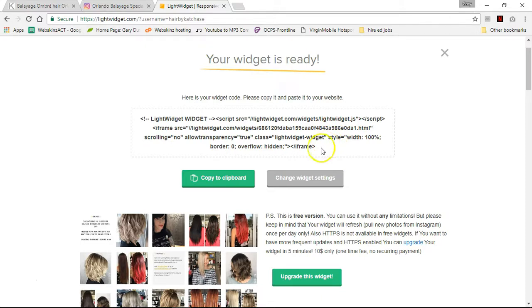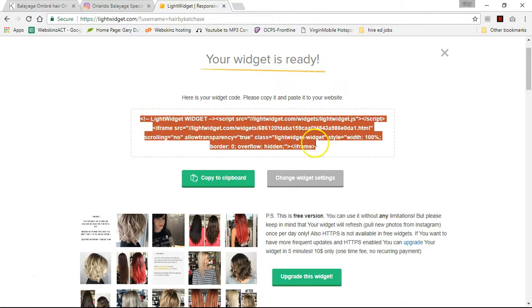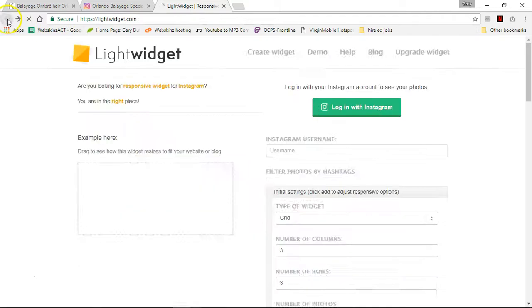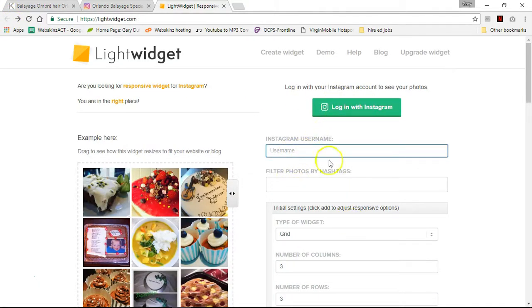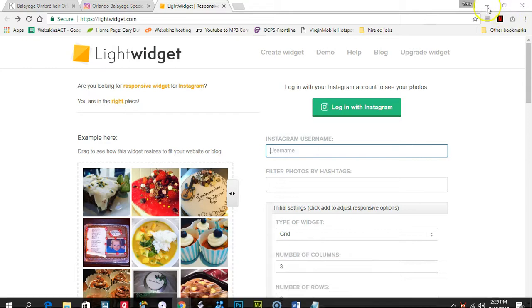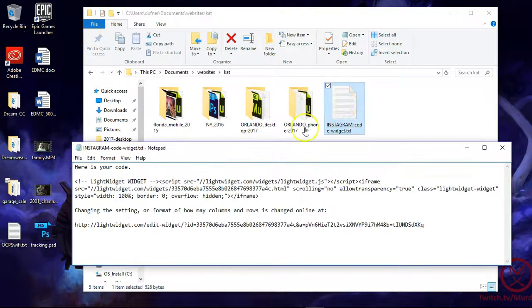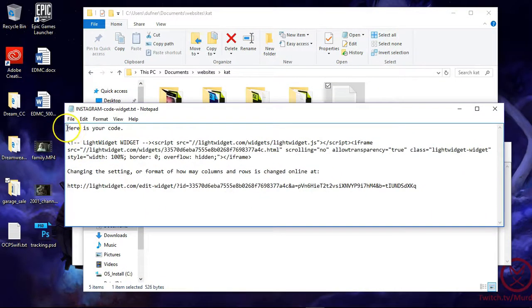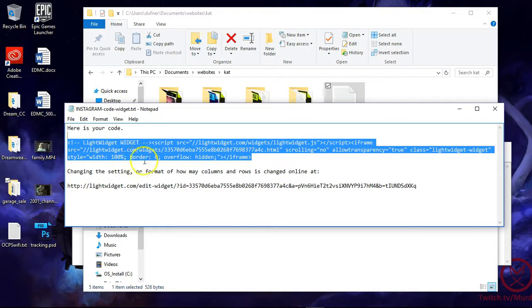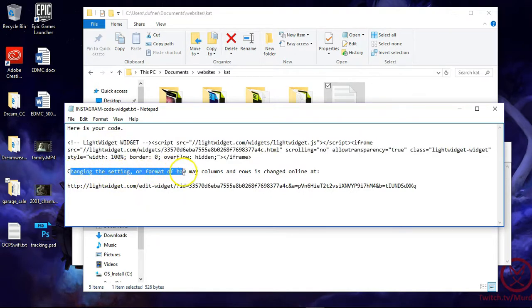Once you get the email, they're going to give you this code. You don't have to come back in here and do another setup. What's going to happen is you'll get an email with information in it, and I recommend putting it into a text document or Notepad. Here's your code — this is the code that was generated and this is the code you'll always use. You won't use any other code. You'll go back to the website and change settings there — changing the number of columns and rows is done online.